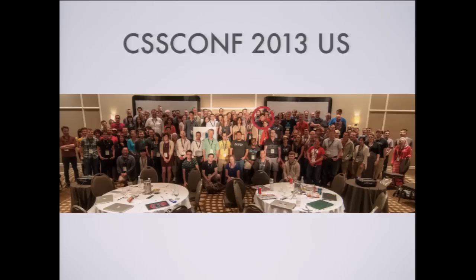And so that's sort of what CSS Conf was born out of. And very luckily, indeed, in the audience that day, right up there, there's a red circle. It's a little hard to see, was Christina. And she saw how much this could do for the community. And I had been bugging her kind of like I'd been bugging Ben, saying, hey, this should go to the EU. This should go to the EU.